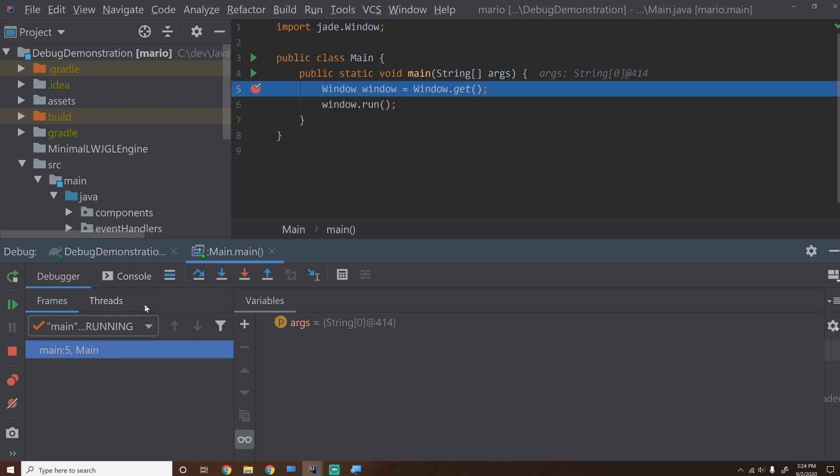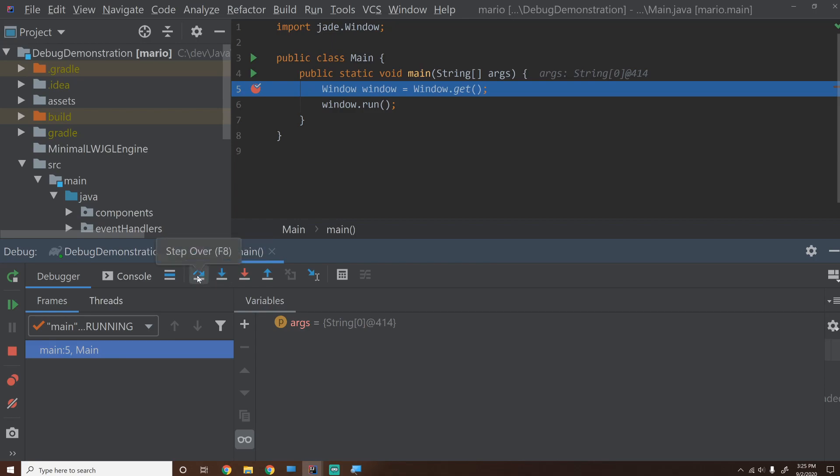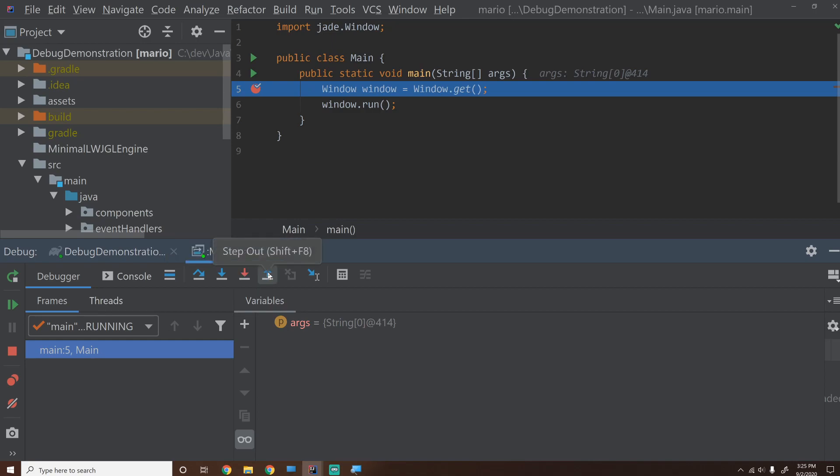It shows the current line of code executing. This is much like Visual Studio. We can press F9 to resume the program. This reruns the entire program. Then we can stop it, and up here, we can step into a function by pressing F7. We can step over by pressing F8, and we can step out by pressing Shift-F8.